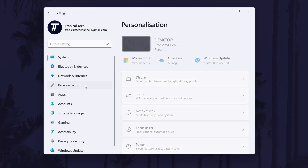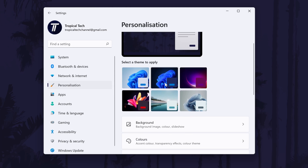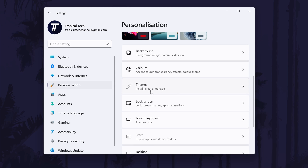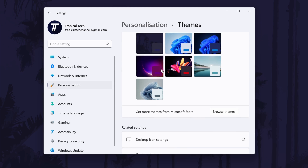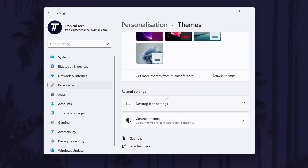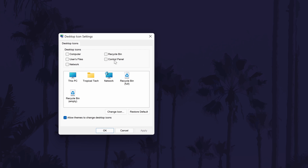click on Personalisation from the left and then Themes. In here there should be a settings link called Desktop Icon Settings. This will open a new window and all you need to do now is check the box next to where it says Control Panel and then click on OK or Apply.